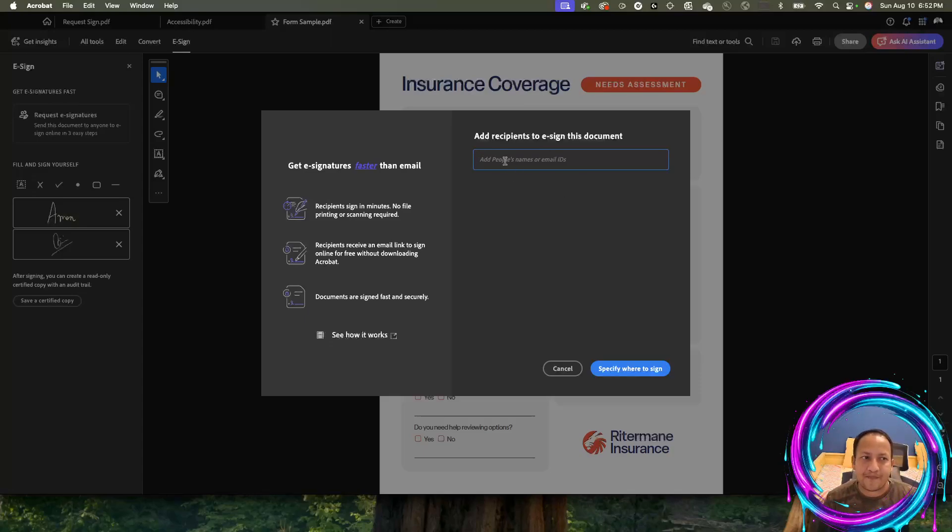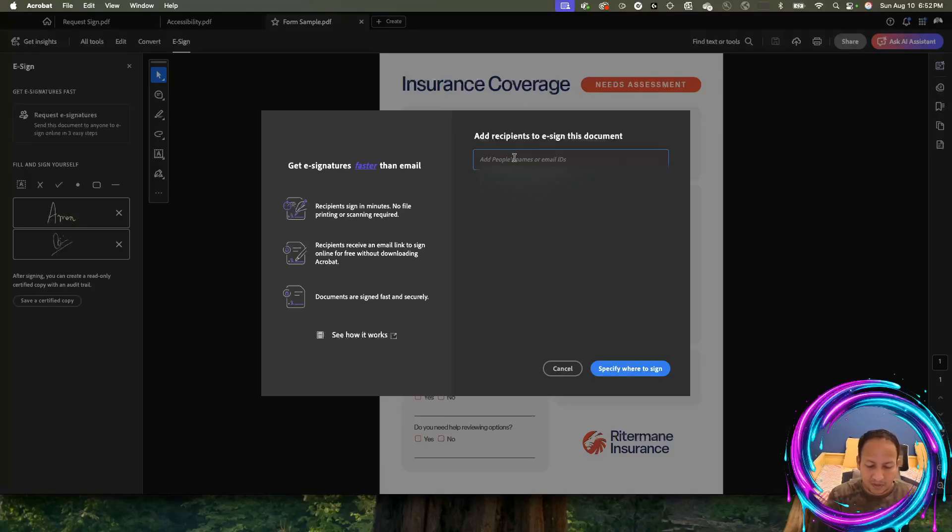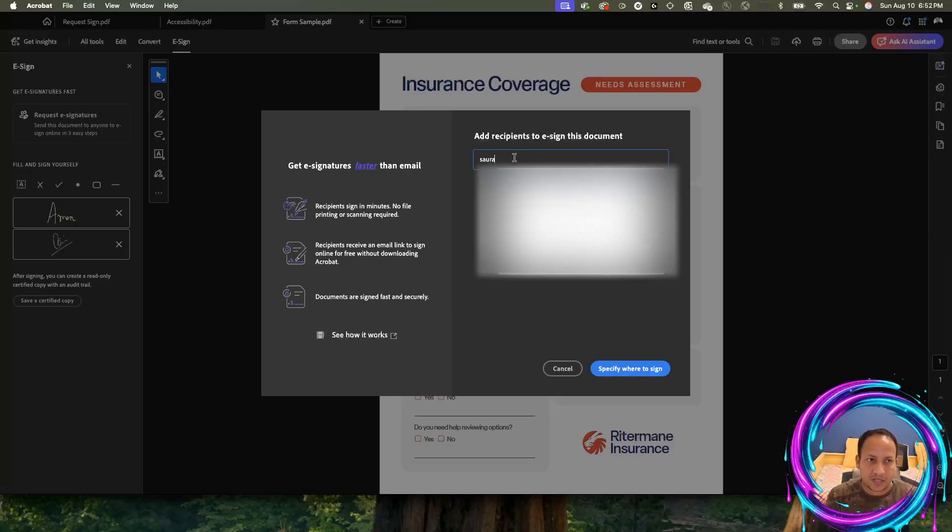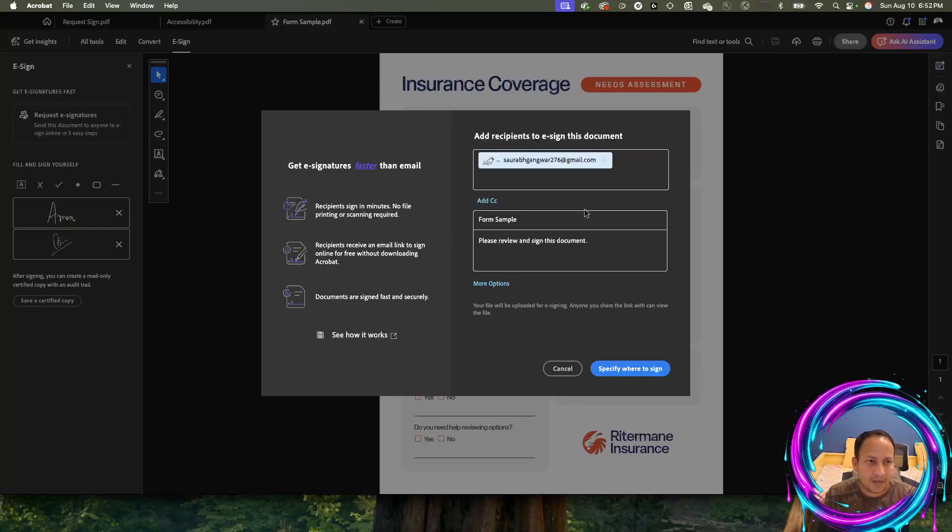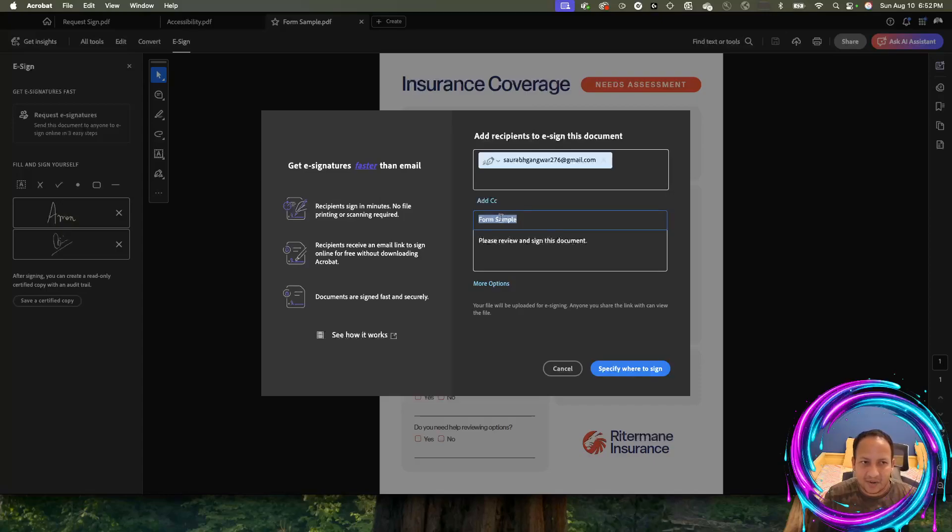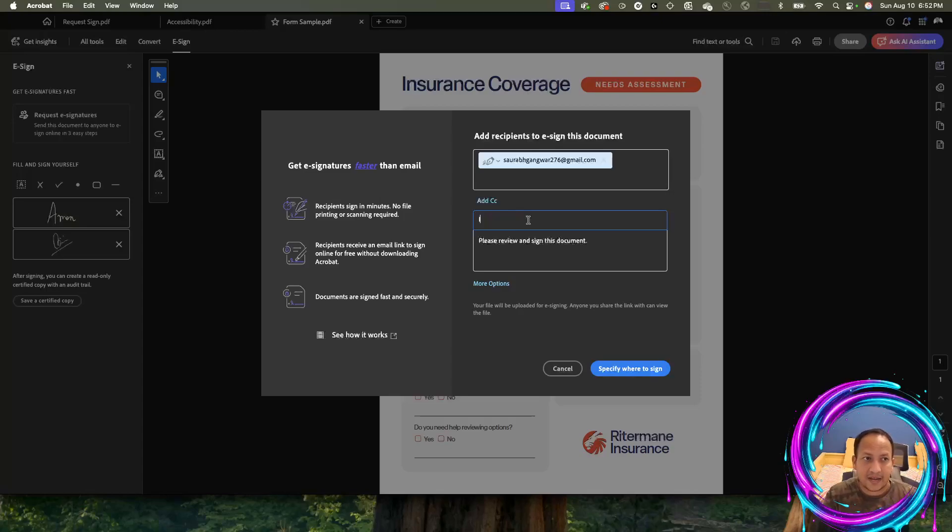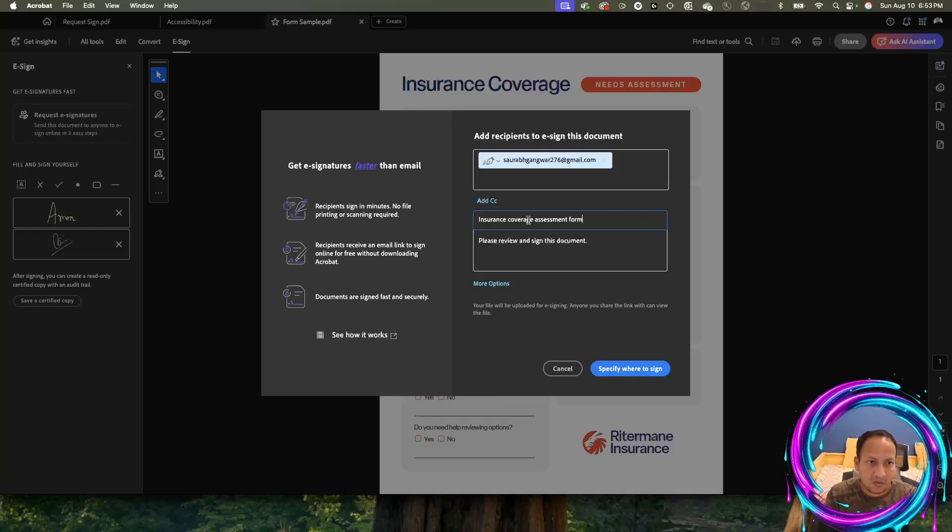That's why you can enter more than one person as an email address. But to keep it simple for this demo, I'm going to just type in the email address of one person only. You can say anything as the agreement title. This will go in the email as a subject to this person.